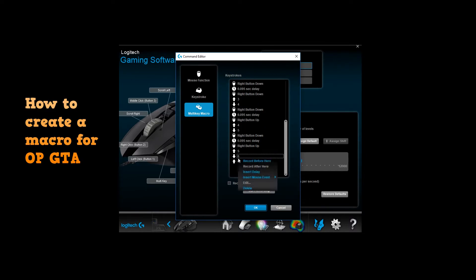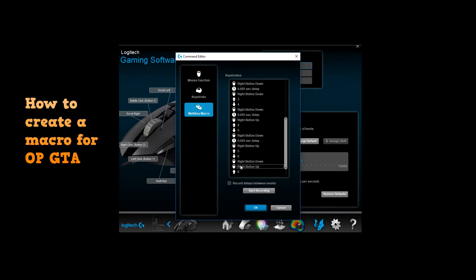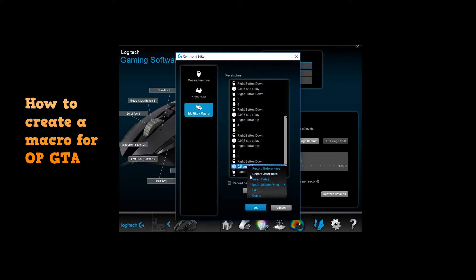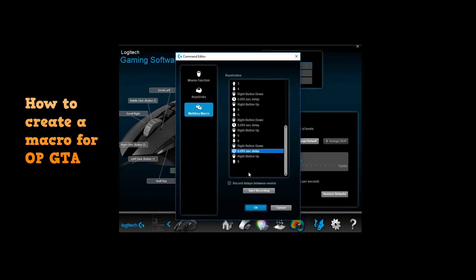And then let's keep on going. This will be your last one. Let's scroll down here, we're going to insert delay. Now we're going to edit this. 95, there you go.